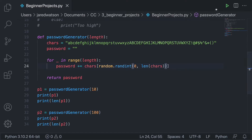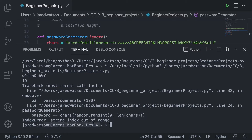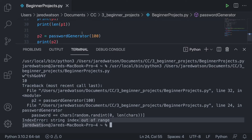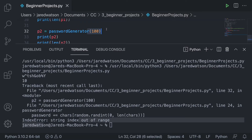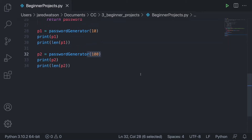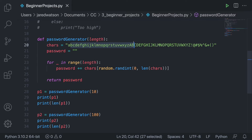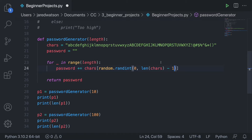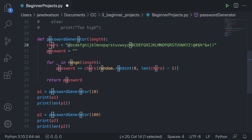If I run this code I'm actually going to get an error — an index error, string out of range. It's a good thing we tested with a password of 100, because it exposed this error we wouldn't have seen with just 10 characters. We're generating an index bigger than the chars string — you can't access an index greater than the length of the string.